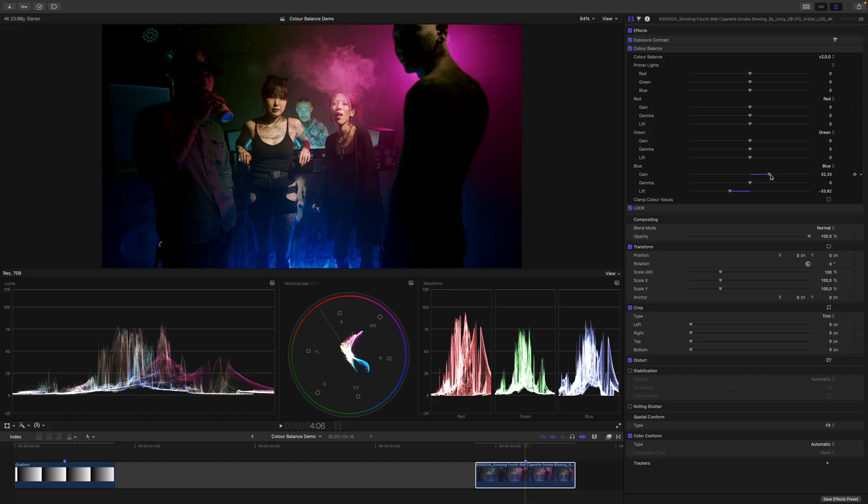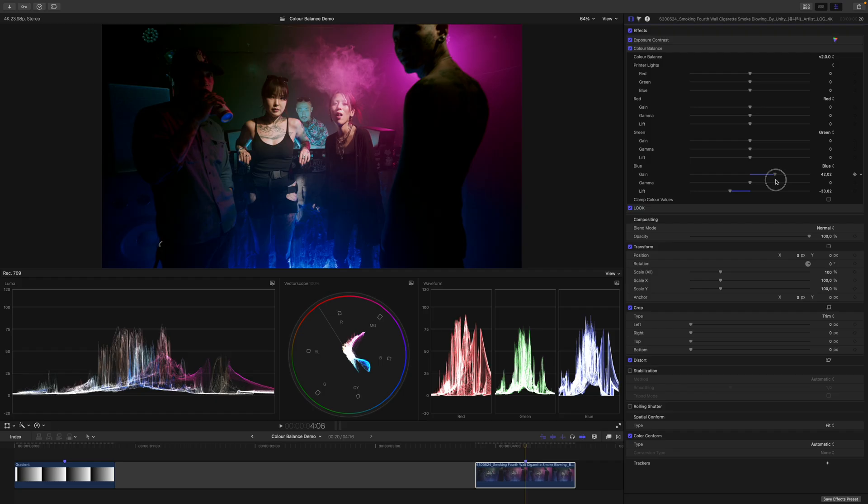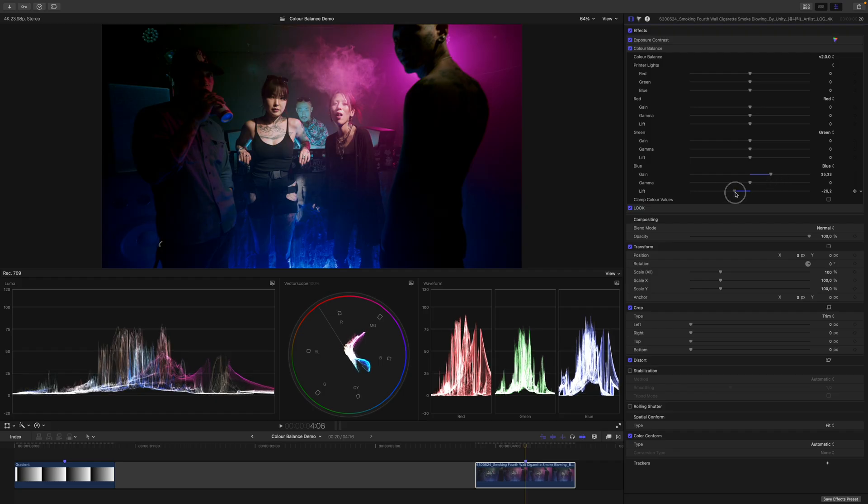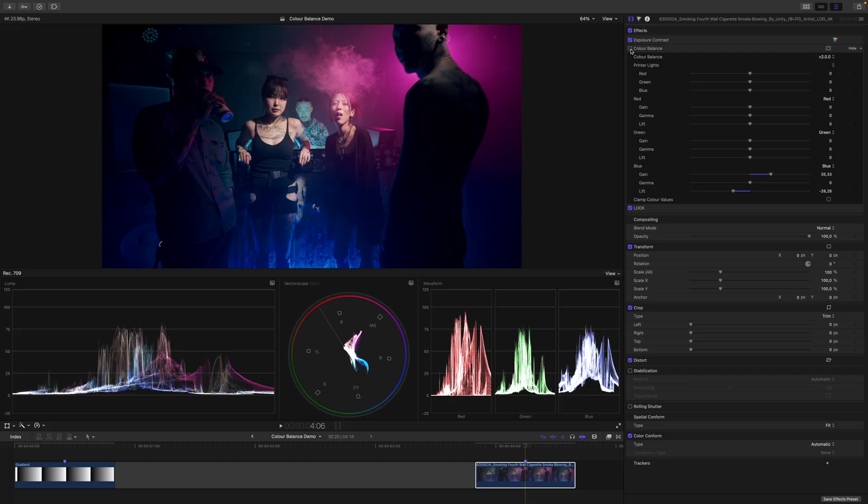But I do think it's a bit too warm overall. So let's see if we can increase the gain of the blue channel just a bit more. Or actually, let's do the opposite. Let's increase the lift back just a touch, something like this. Let's have a look. So this before, this is after.